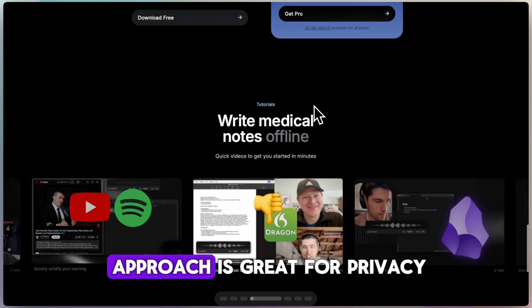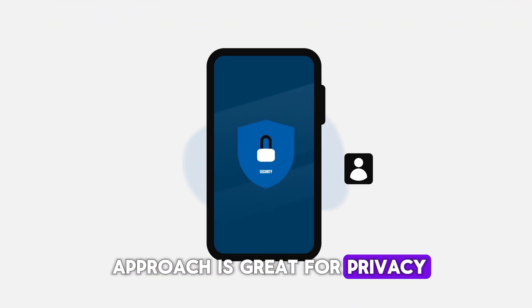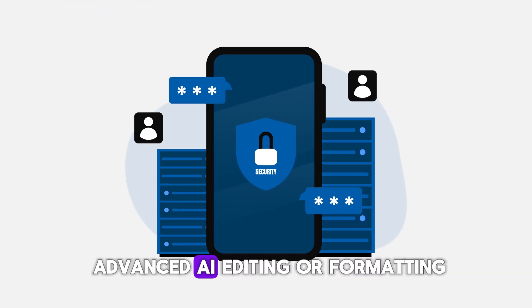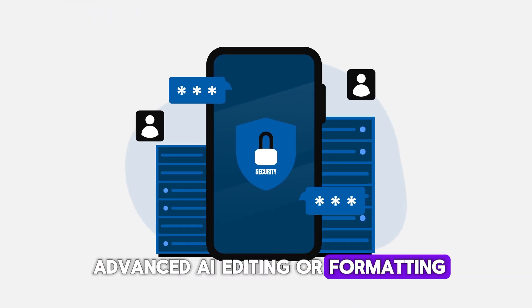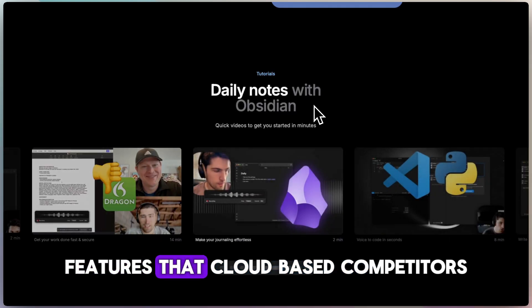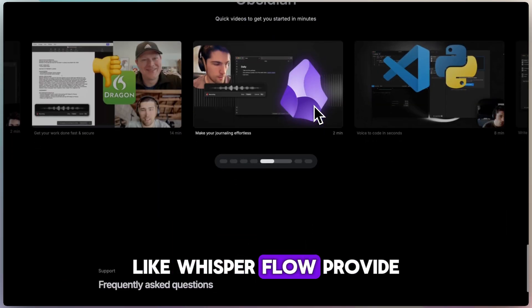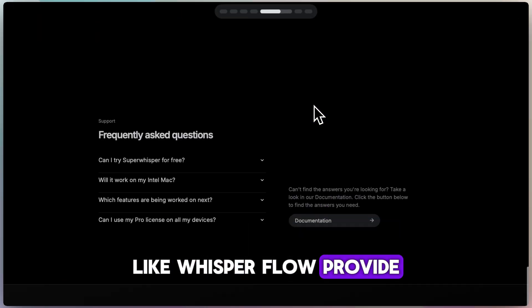And while the offline approach is great for privacy, it doesn't come with advanced AI editing or formatting features that cloud-based competitors like Whisper Flow provide.